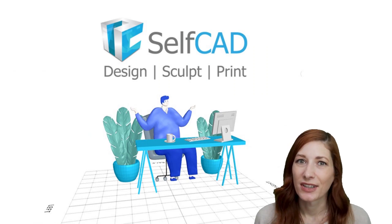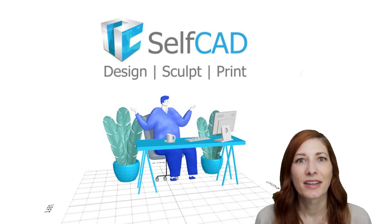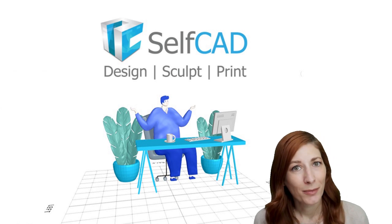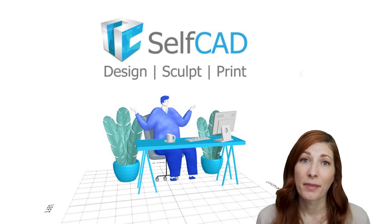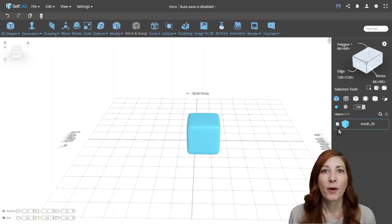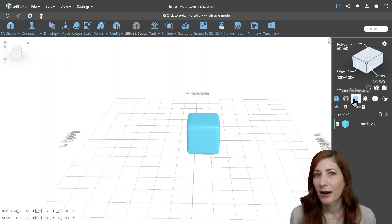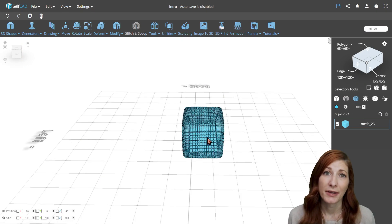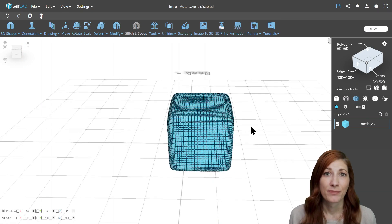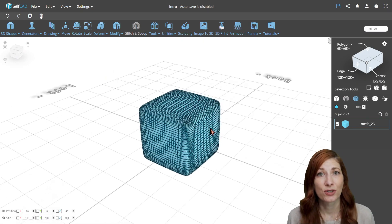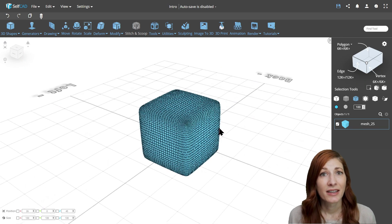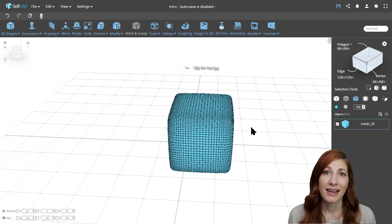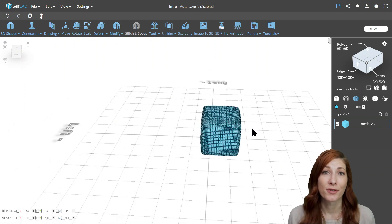You can use this function to selectively add edges to parts that you want to keep their structure, while leaving the other parts with fewer edges to round them more respectively. One downside of this tool is that by rounding the object, it increases its resolution as well, making it too detailed. We call it high poly geometry, meaning there are too many polygons, and it can slow down the performance of the application, especially if you're working with the browser version.